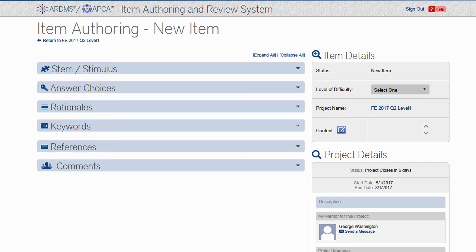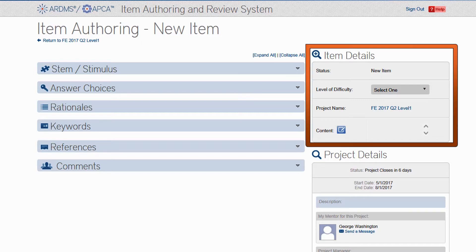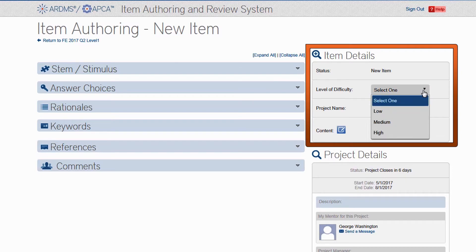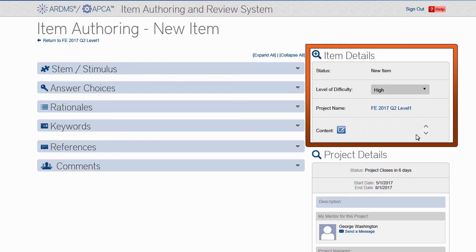The first thing I suggest you complete is the right side of the screen. To submit an item, the system currently requires you to select a level of difficulty. Use the drop-down and select a low, medium, or high difficulty level. Don't spend too much time on this, as we consider many factors when determining which items are selected for a form.